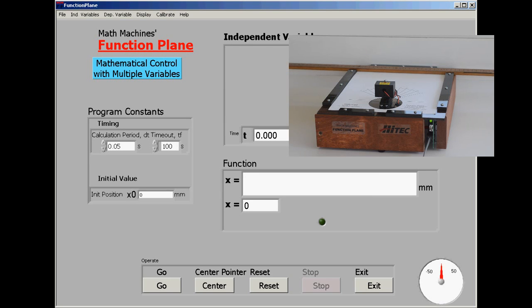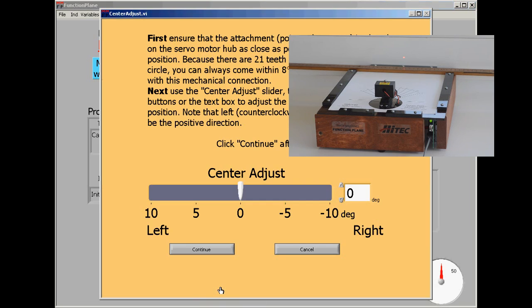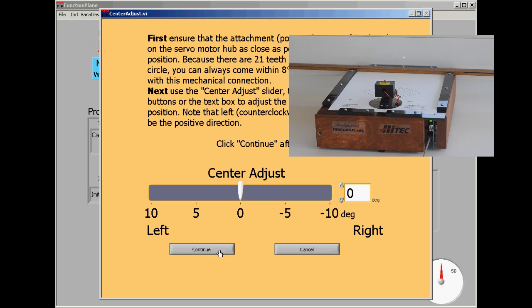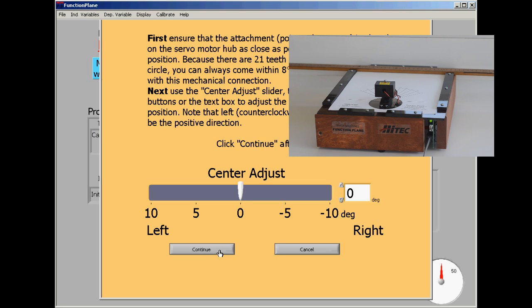To make sure that everything is set up and that we're communicating with the hardware, we're going to center the laser. And sure enough, the laser light did come on and it is located centrally so we can continue.